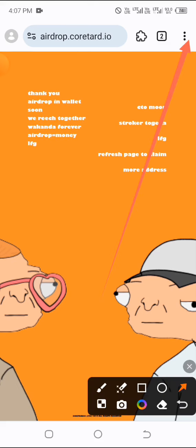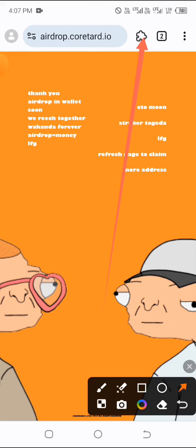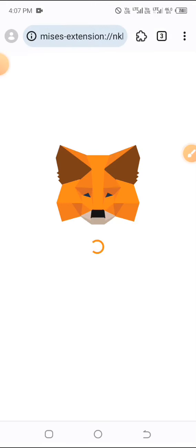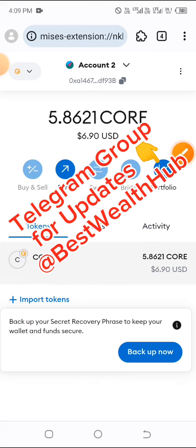By clicking the three-dot menu and refreshing, you should automatically see the claim status. To check your balance, return to MetaMask. Since we imported our phrase into both MetaMask wallet and Mises browser's MetaMask extension, they are the same — you can use either one. Go to your MetaMask wallet, click on Tokens, then click on 'Import Tokens.' You'll be importing the contract address of CTO so you can view your CTO balance. If you don't import the contract address, you won't see your balance.